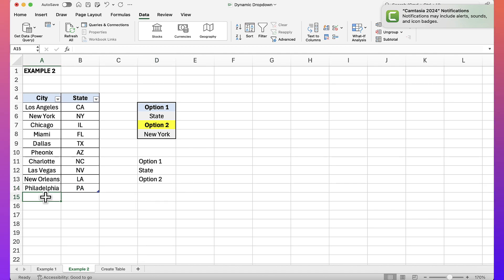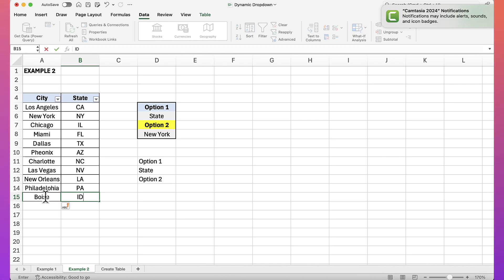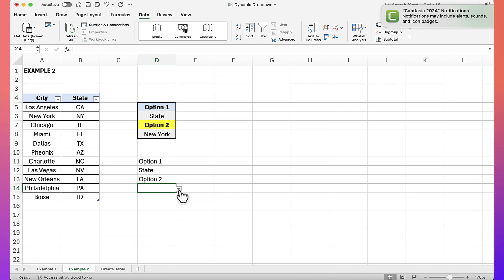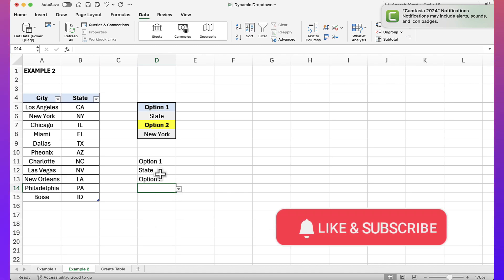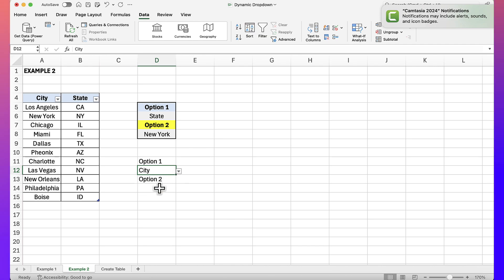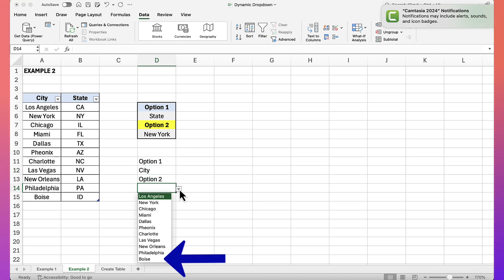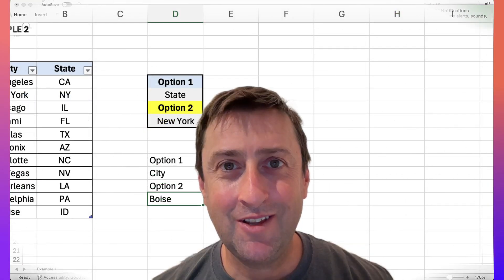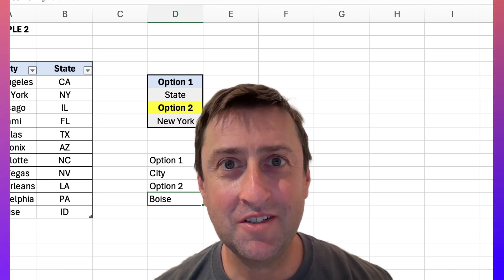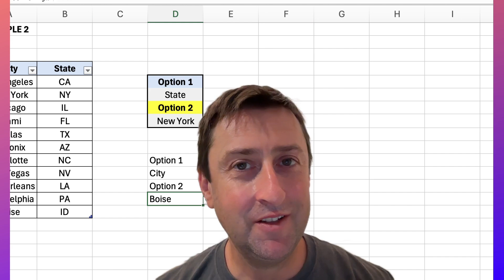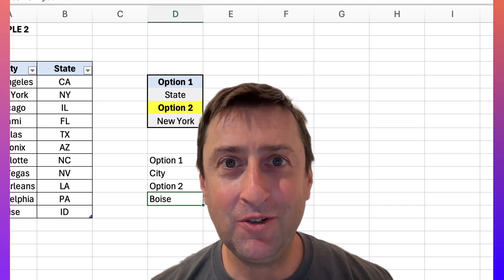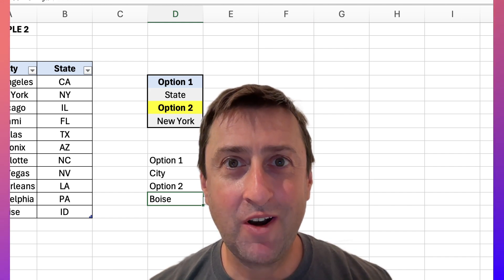And it's just as versatile. For instance, I'll add Boise, Idaho. If I go back to my list of states, I should see Idaho in there — and yes, I do see Idaho. And if I select 'city', I should see Boise — and there we have it. A couple of different ways to create dynamic drop-down lists and have them also be dependent. Hope you found this helpful. If you did, please like and subscribe. Thanks for watching.